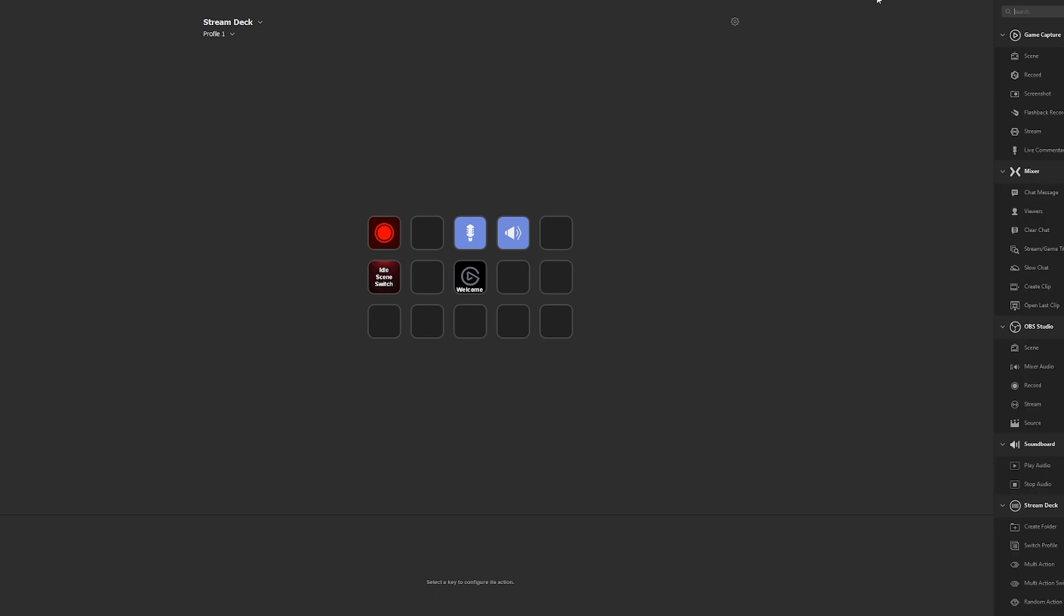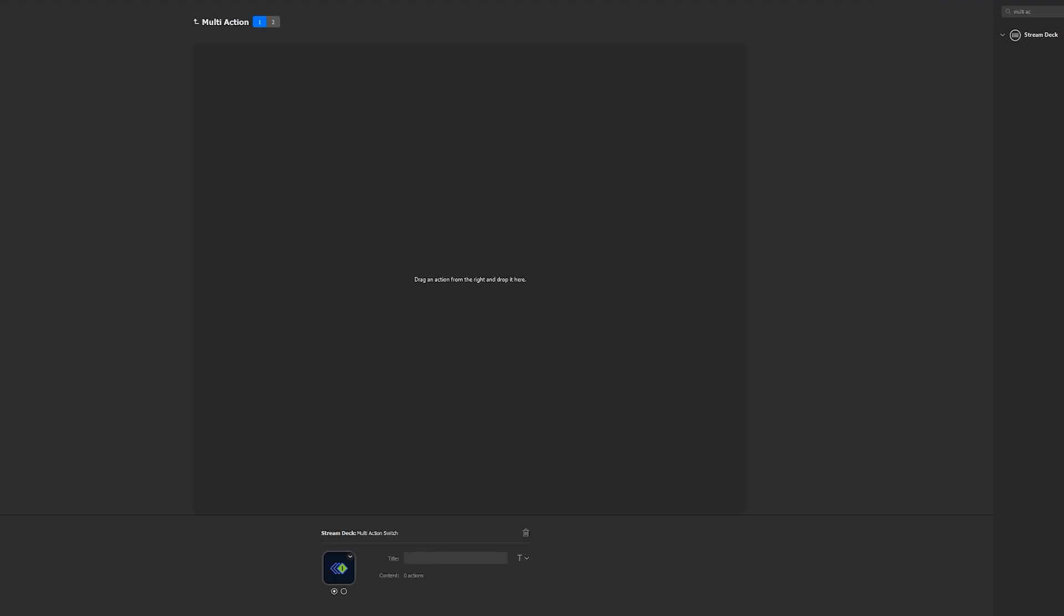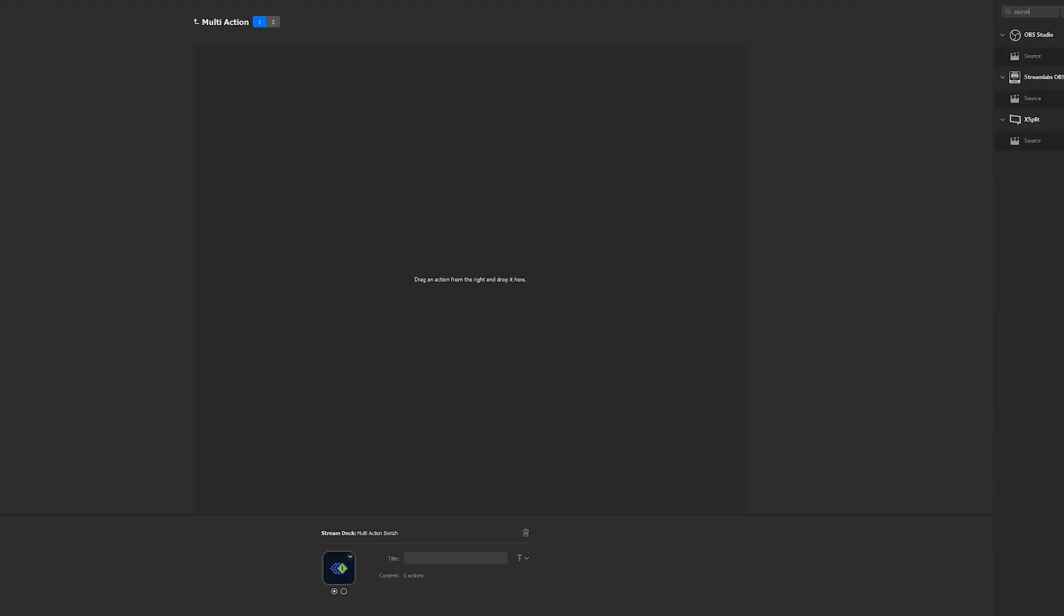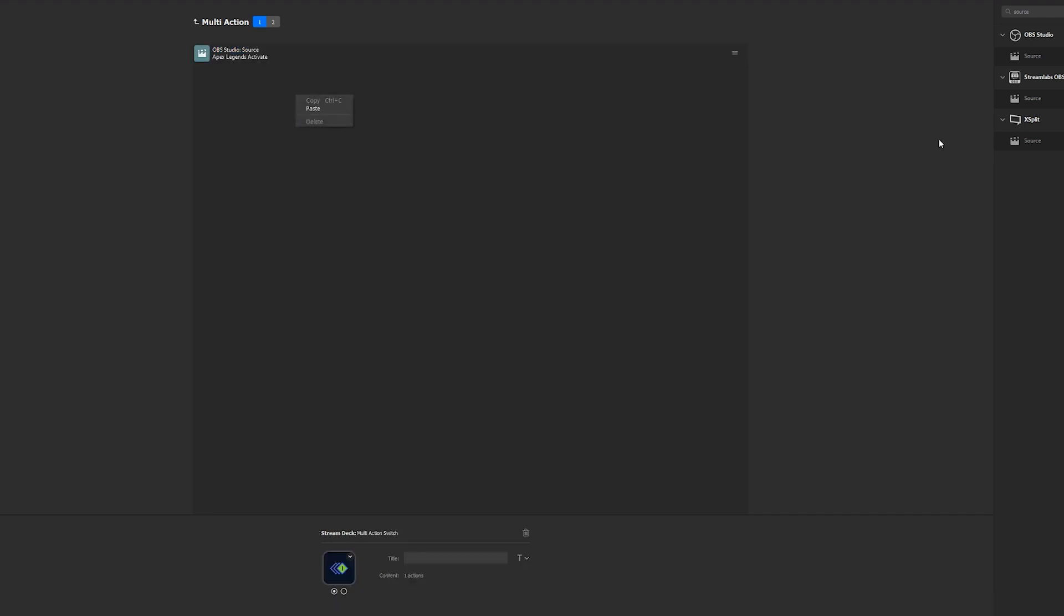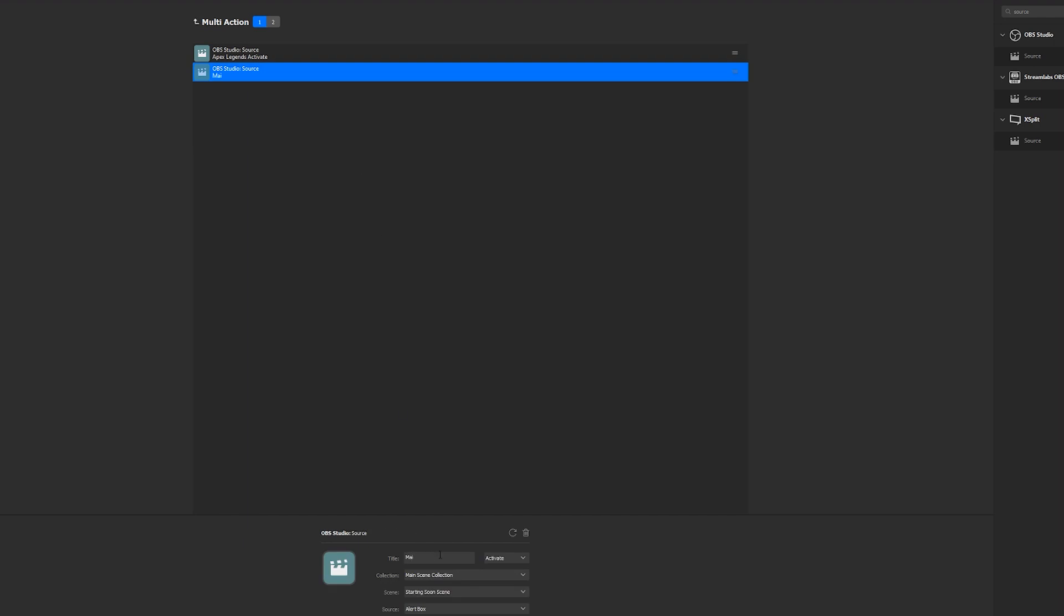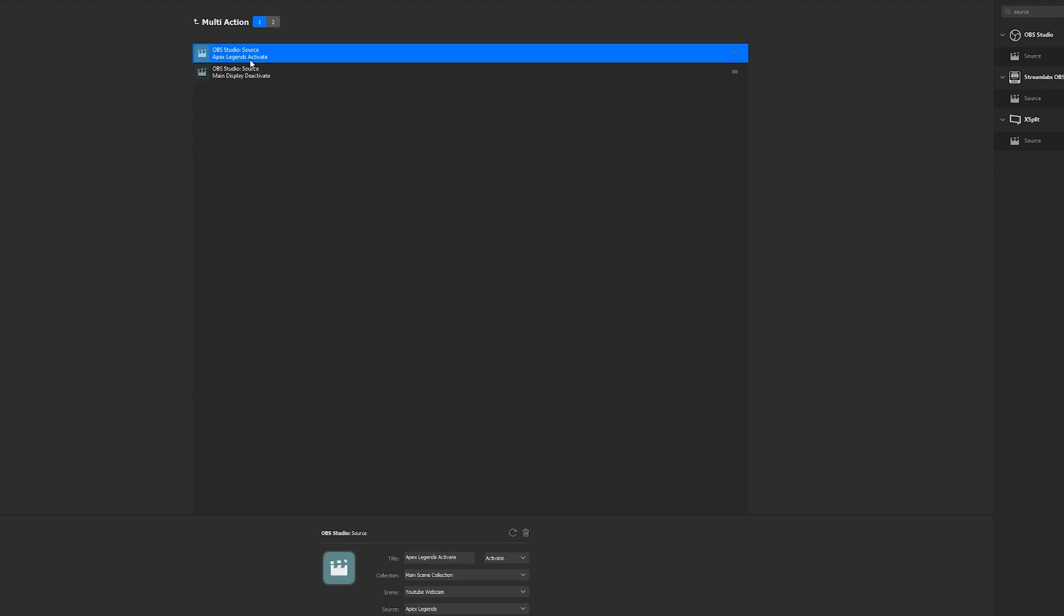Under stream deck, the application, we want to search multi action switch. Drag it over and we want to put a source in. I'm using OBS, I'll implement my source. I'll name this Apex Legends Activate and I'll search for the correct scene and source. I'll add another source in, Main Display Deactivate. And we'll put this to Deactivate and search for the appropriate scene and source. This first layer of the switch will activate my Apex Legends and deactivate my main display.